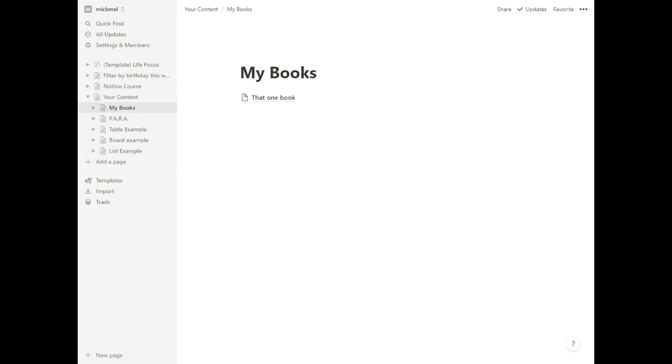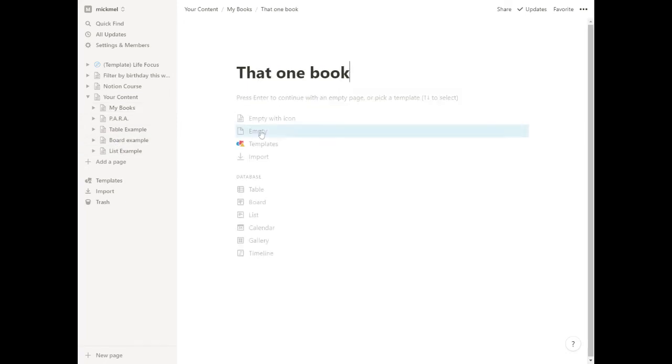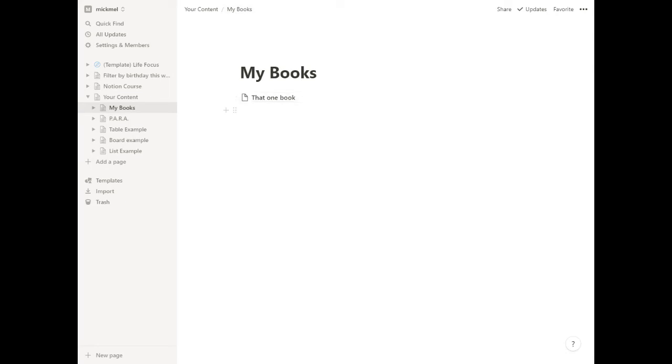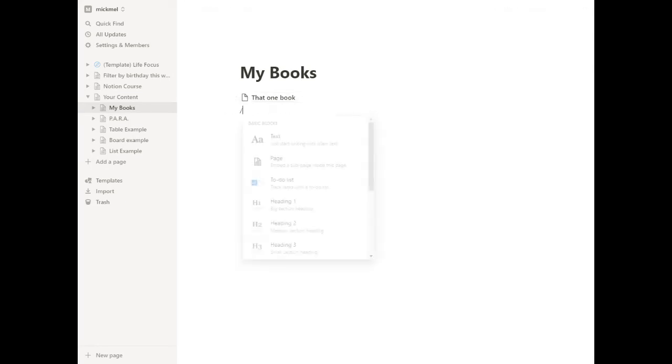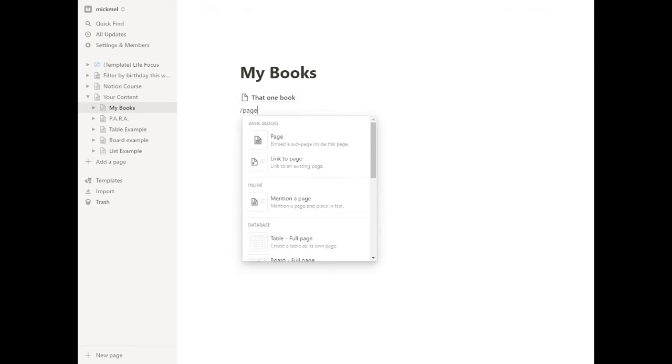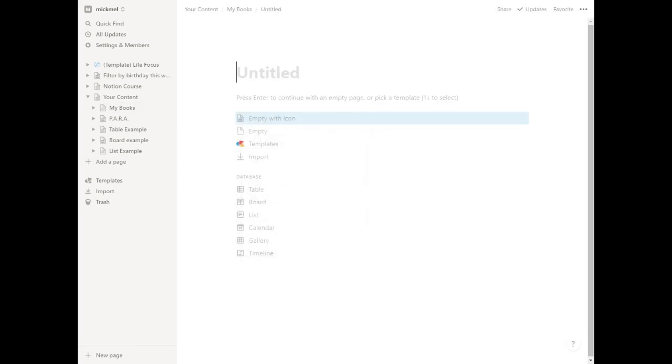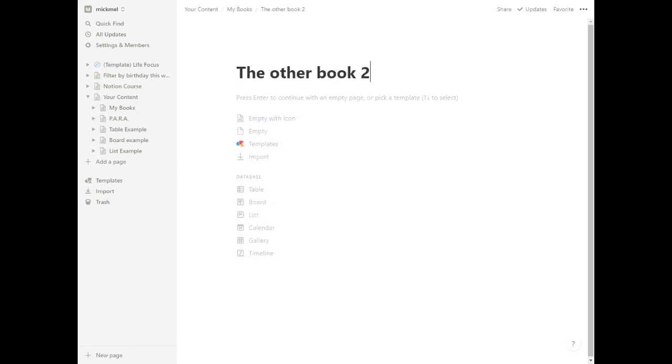Because the one other advantage with the icons is they color in if there's content on the page. So for example, we have that one book that has nothing on it. So we'll go make another one. We'll make another page here called that other book, other book two.